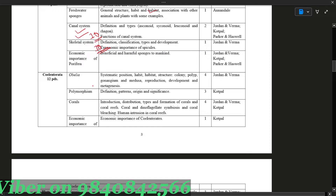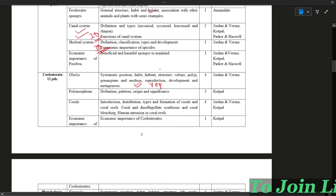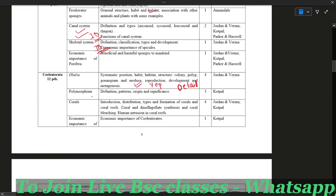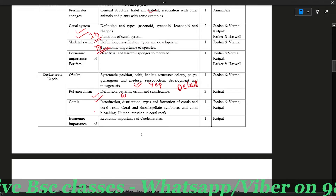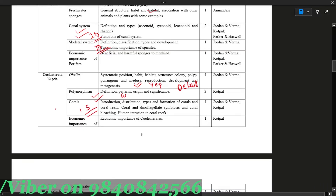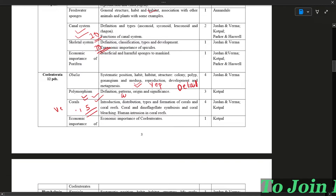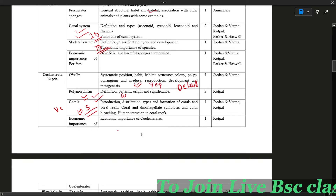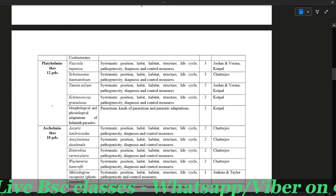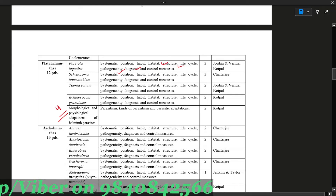We have to cover habitat and habitat structure properly. The topic of polymorphism is important for 10 marks. The coral leaf is important and comes up in 5 mark questions. Economic importance of the coral leaf is also included. Topics include systematic position, habits and habitat, life cycle, pathogenicity, and control measures.